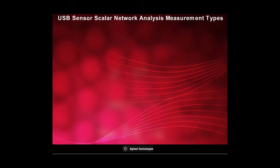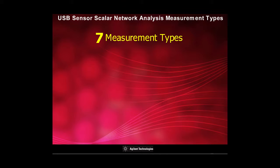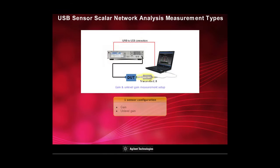The USB sensor SNA allows 7 measurements configuration, depending on the number of available sensor. With one sensor, you can perform gain and unlabeled gain measurement.